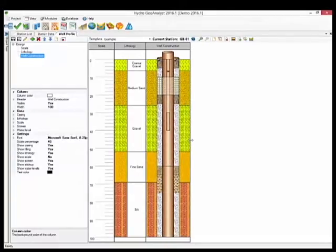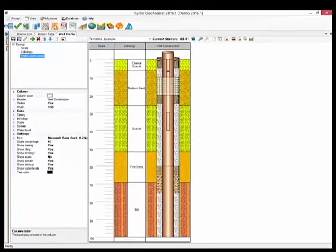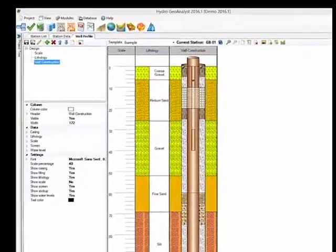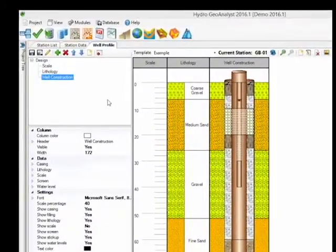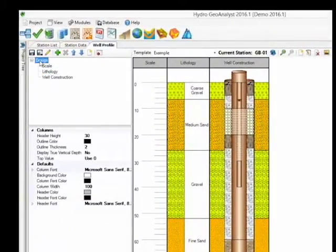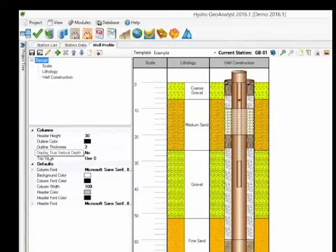Now let's review a few settings available. When you have selected the design branch, you will find settings that apply to the entire template, including default column options. You will also find the True Vertical Depth option here.